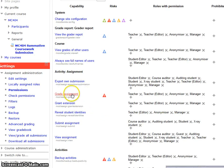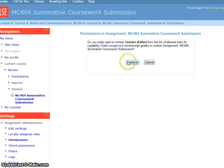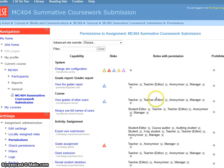And the permission that we want to change is called Grade Assignment. And we need to remove Teacher Editors from having the ability to grade assignments.